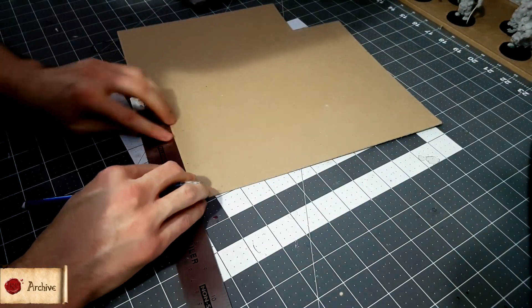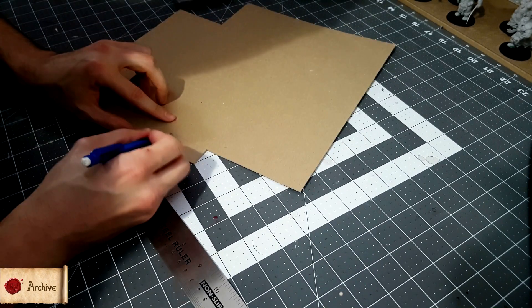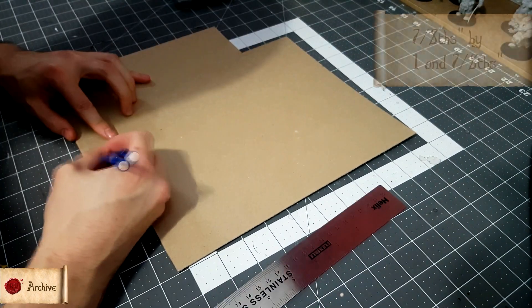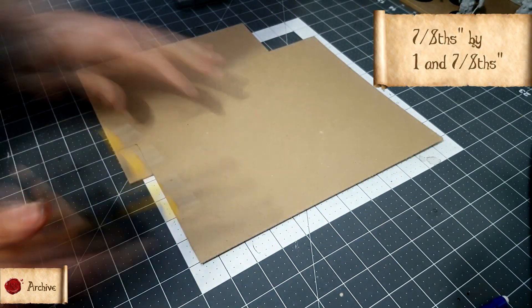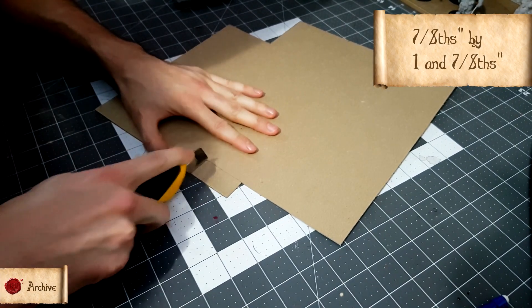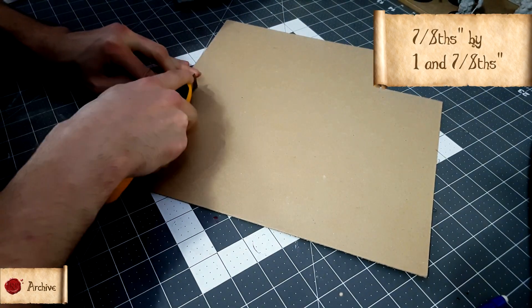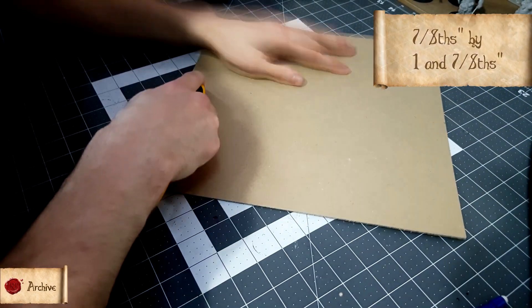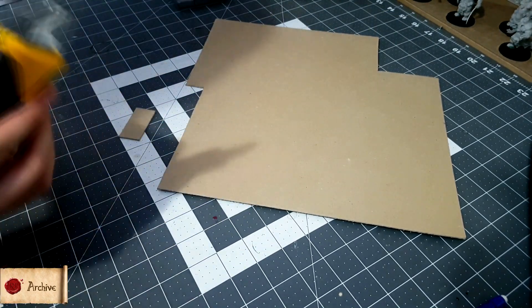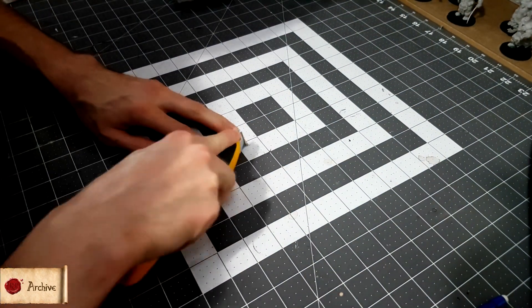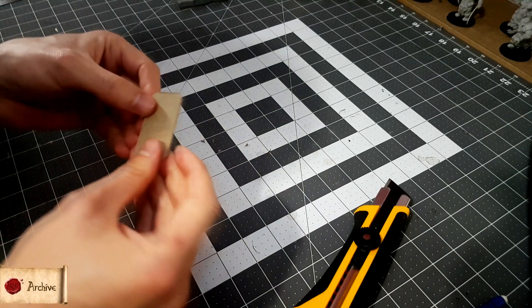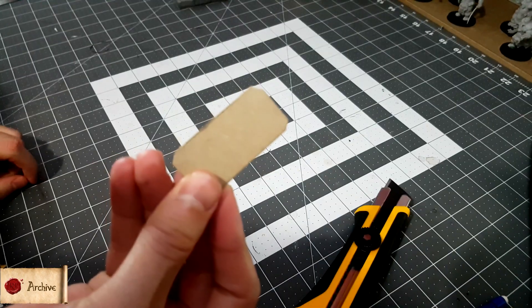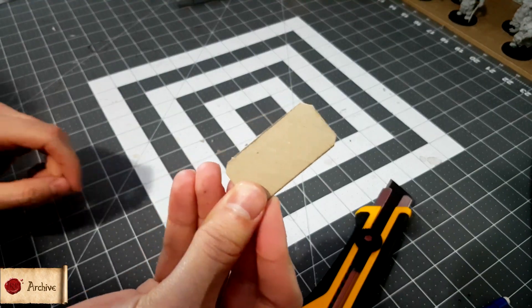Then you just need to make your connecting tabs. For the tile connections, cut out a card piece which is seven eighths of an inch in one direction, and one and seven eighths of an inch in the other. So basically, slightly less than an inch by two inches. Once you've got it, cut the corners to help prevent fraying again. I'll cover how to make connecting tabs for the crenellations in that section. They are slightly different.